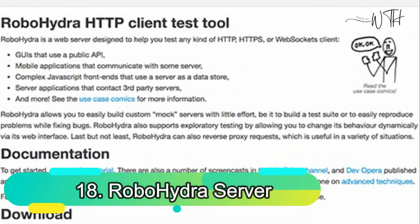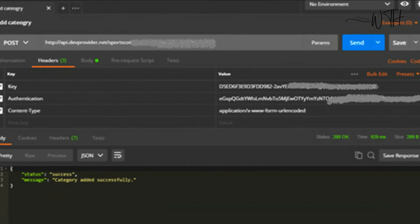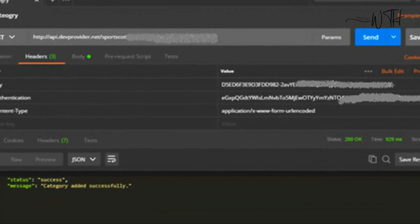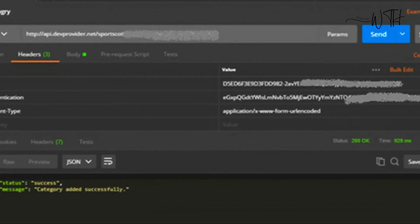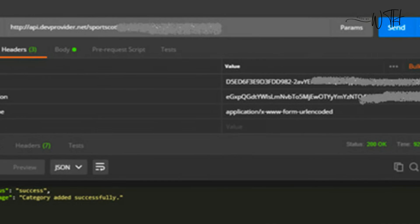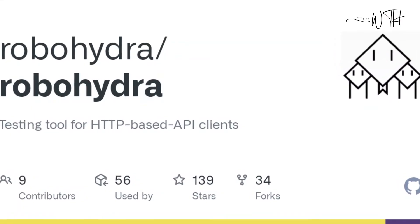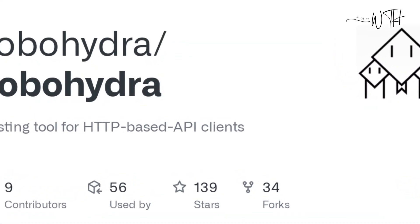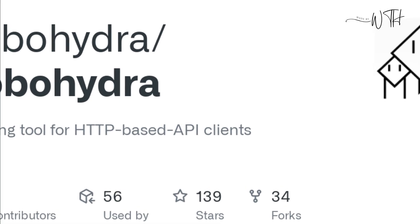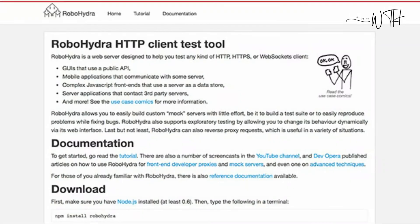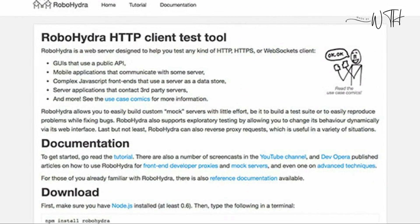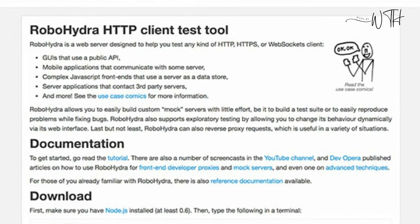18. RoboHydra Server. RoboHydra Server is a great API testing tool for those without a server. Client testing tool for browsers. Software that makes HTTP requests. Mobile apps, public API, and Java-based system graphical user interfaces are supported.